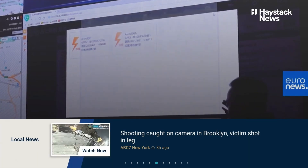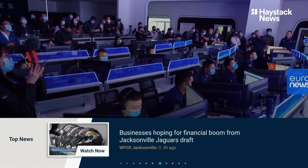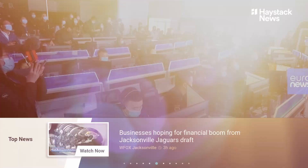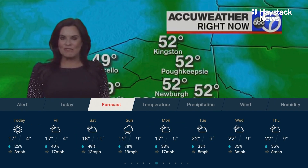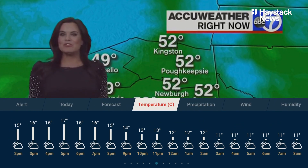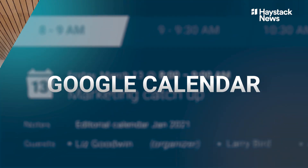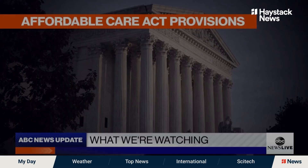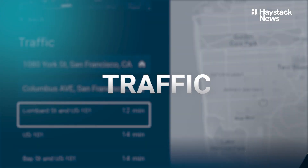One way that people like to use Haystack is they turn it on in the morning first thing. We added a lot more into that ticker that was relevant for you getting ready for the day. You can sign in and link to your Google Calendar, and we'll bring in your appointments for the upcoming day in your news ticker as you're watching the news.